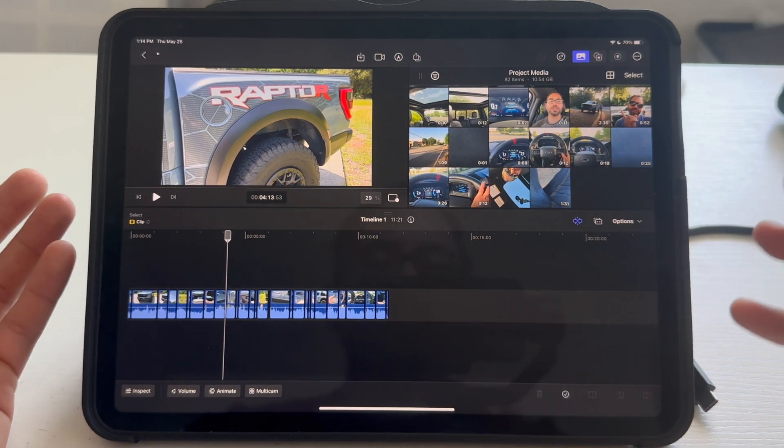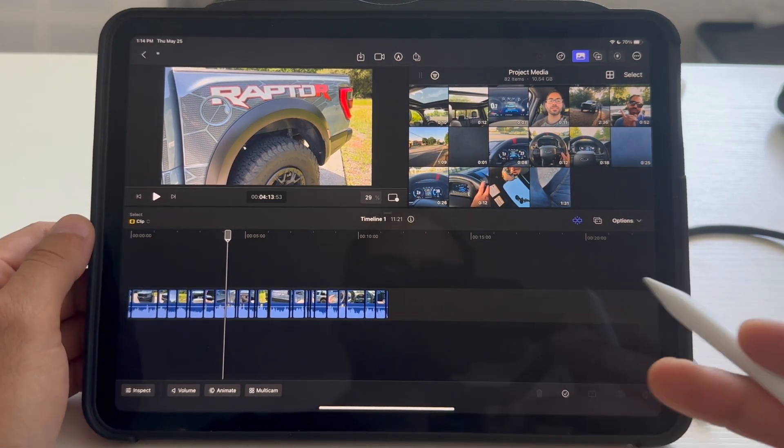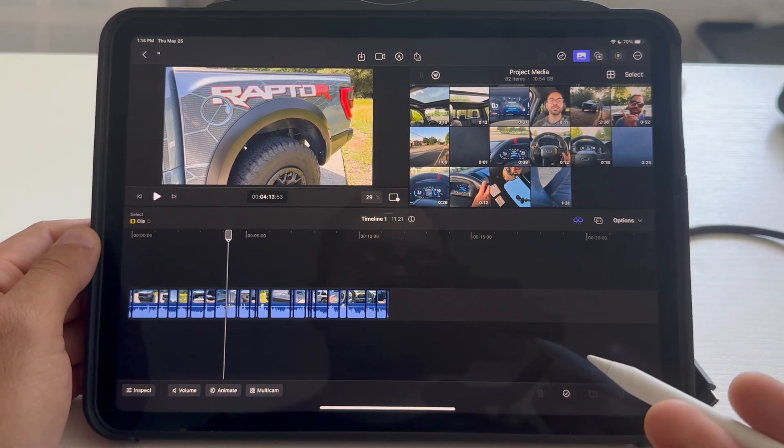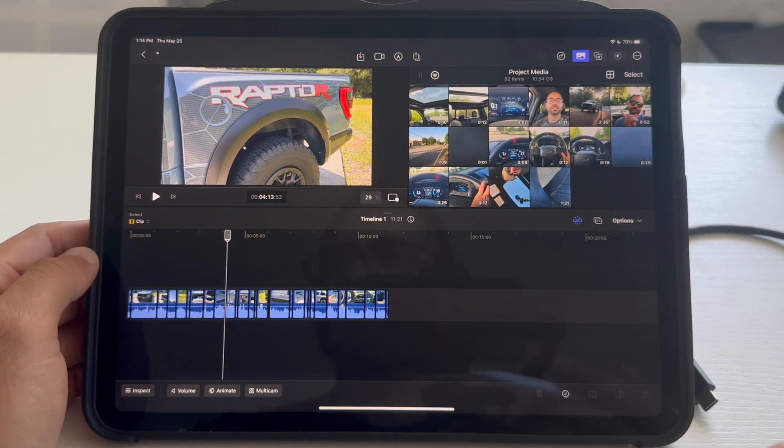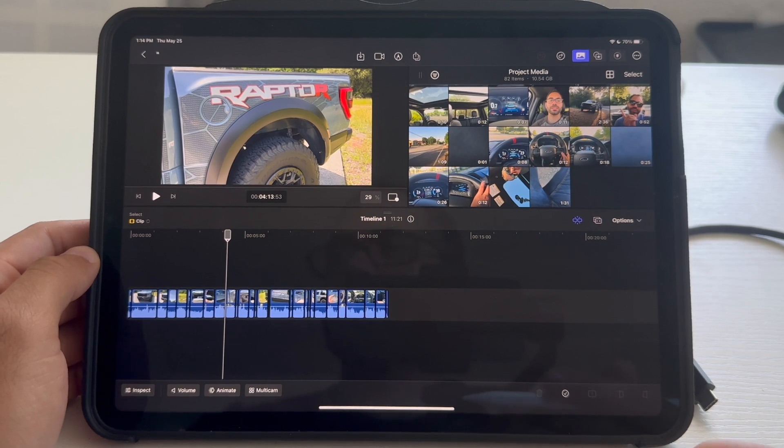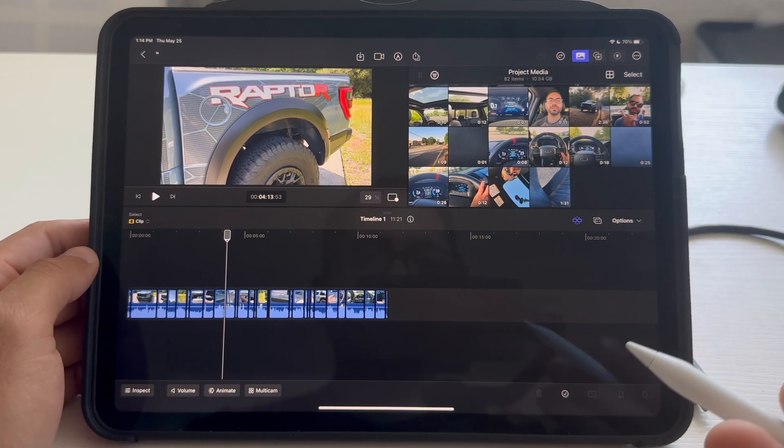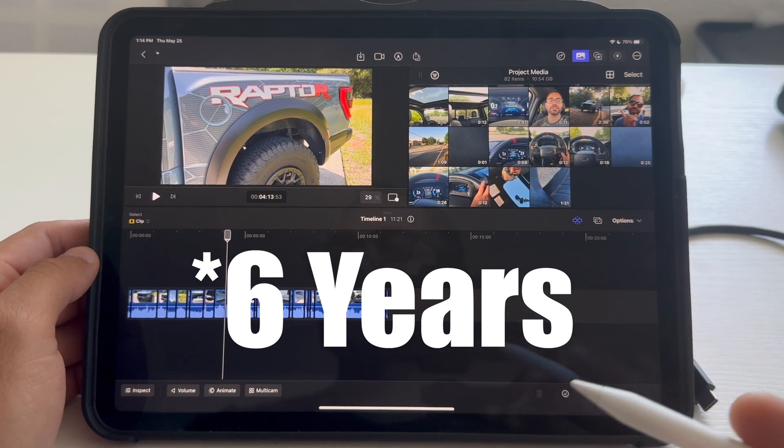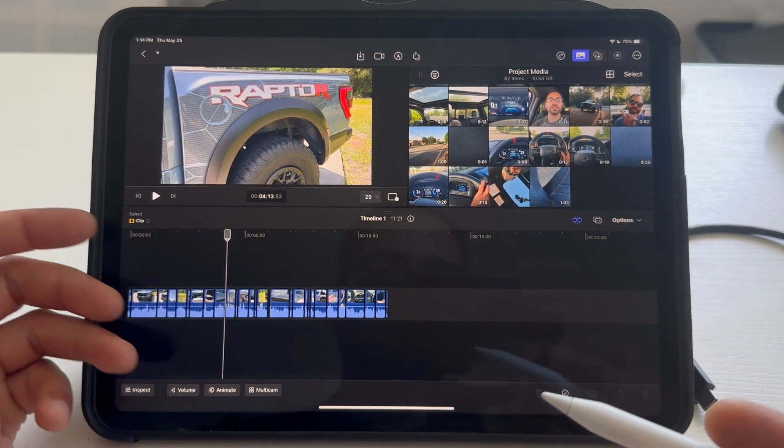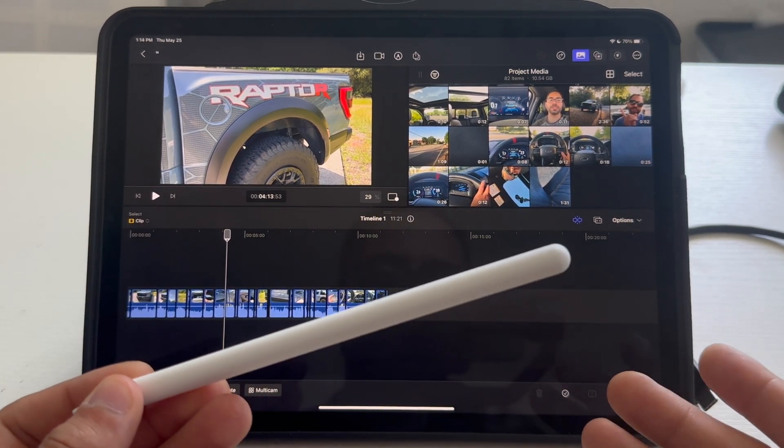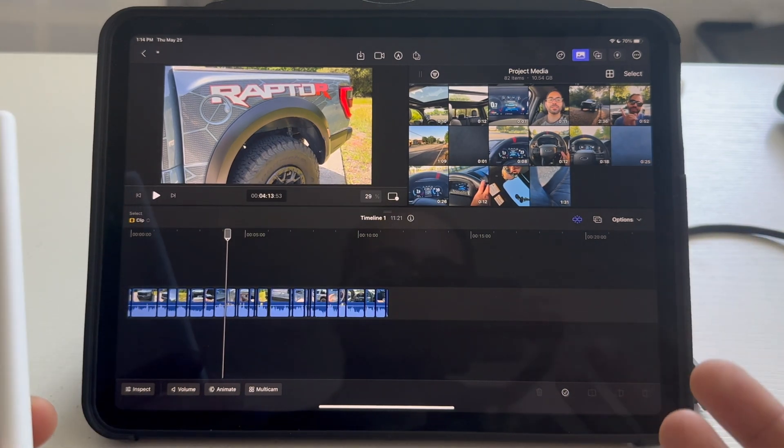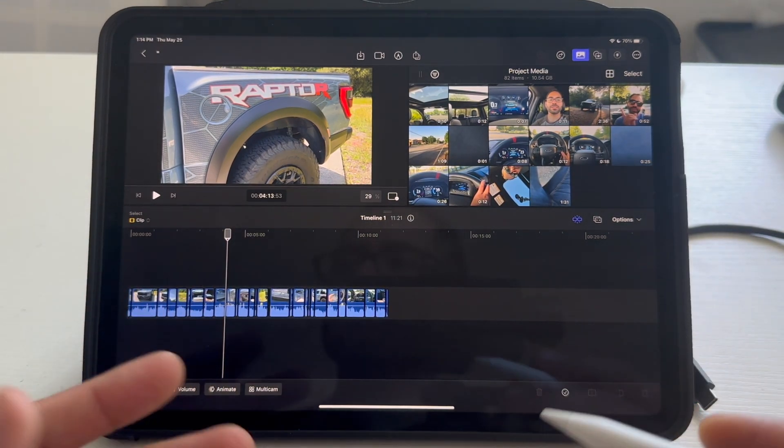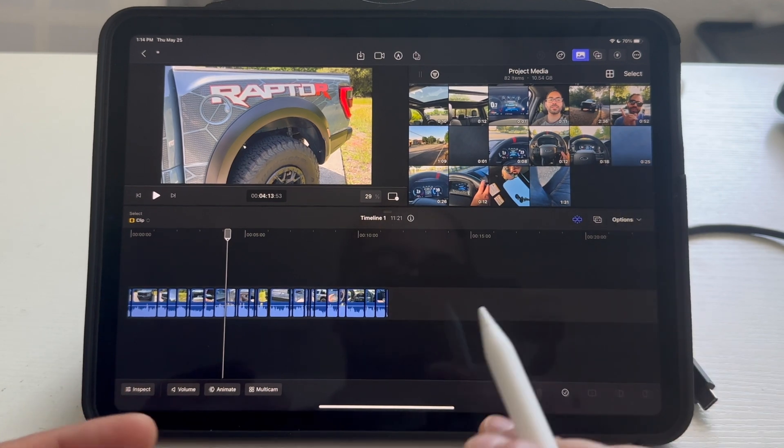Now, Final Cut on the iPad is available through a subscription only, priced at $5 a month, or you can save annually by paying $50. That means in three years, you'll be paying for the same full payout price for Final Cut Pro on the desktop. Just something to keep in mind, both versions do continue to receive updates just like Adobe editing software.